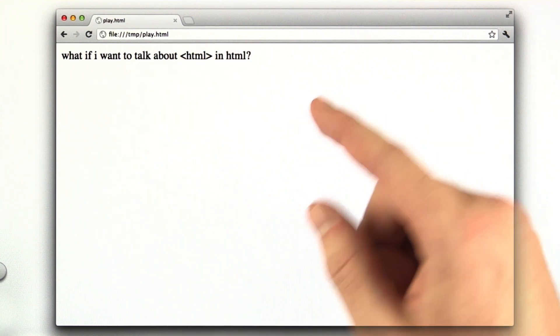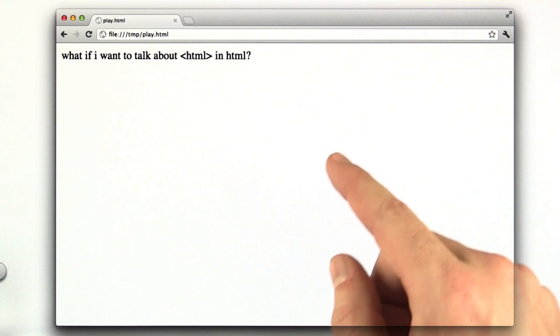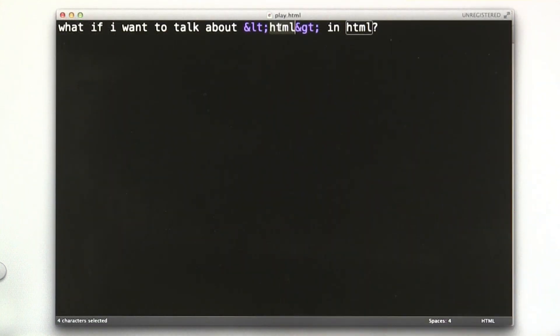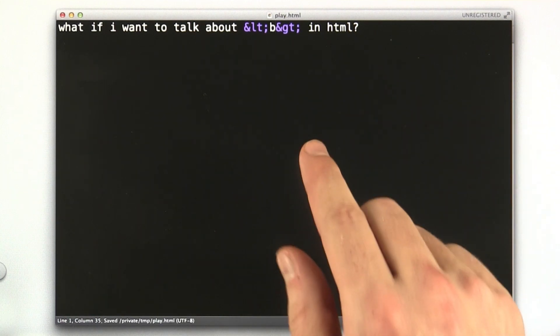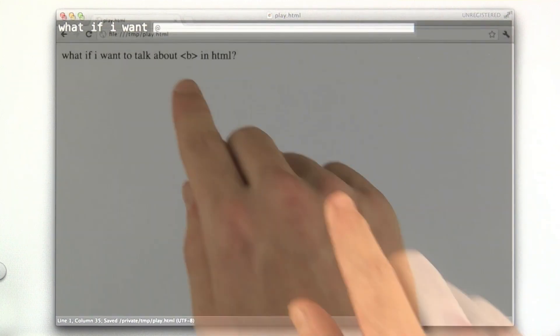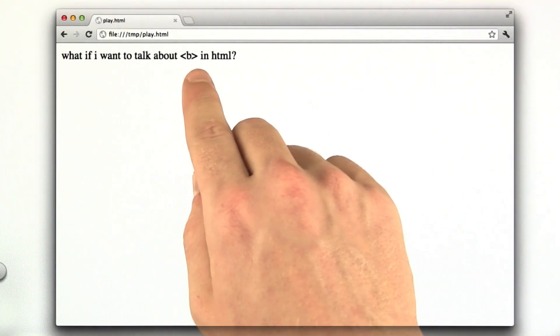So let's try another quick example of this. If I were to change this string HTML to the word b, or to the letter b, and save this and reload in my browser, we now have the b tag.